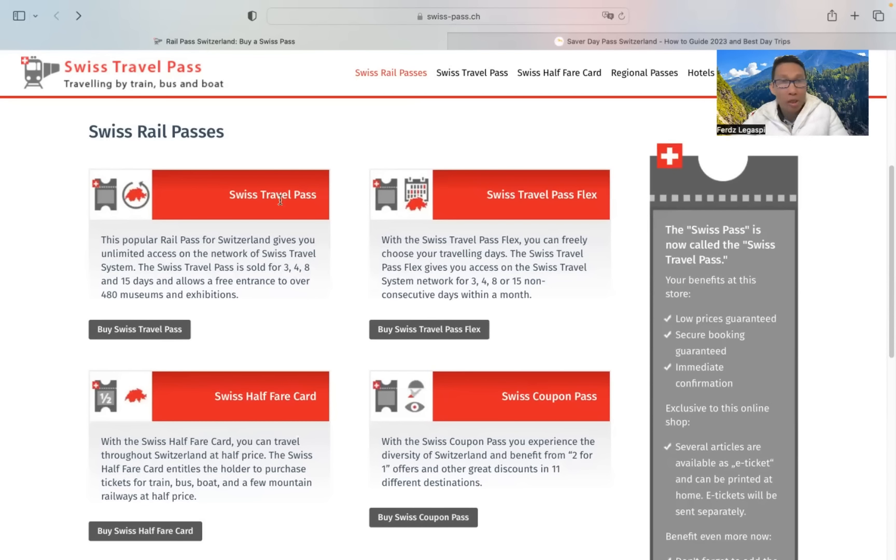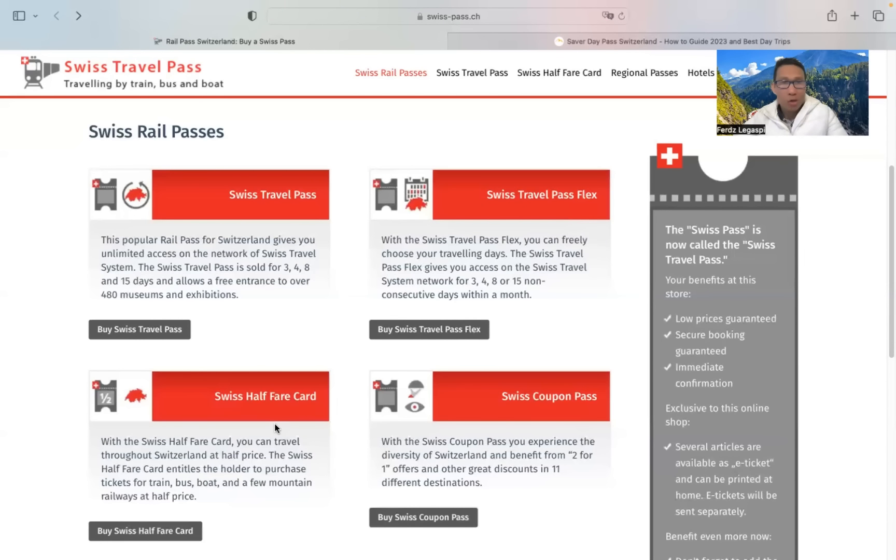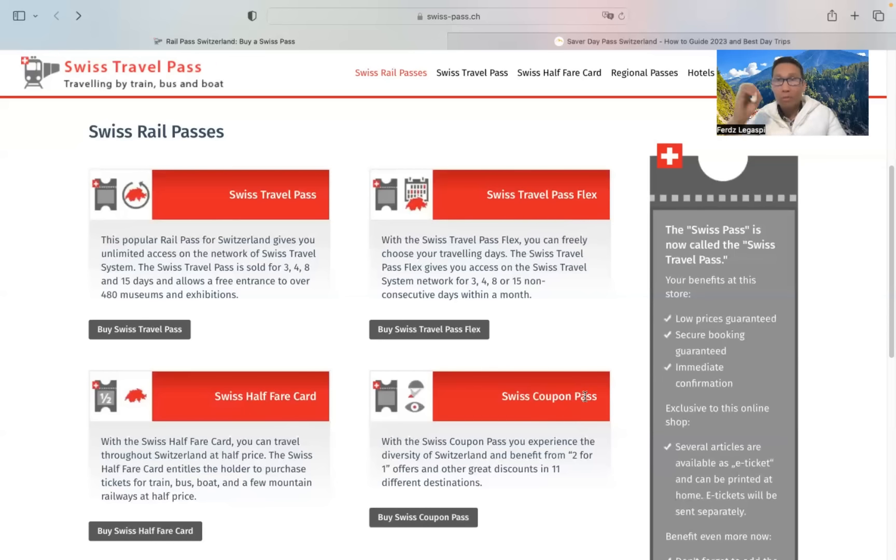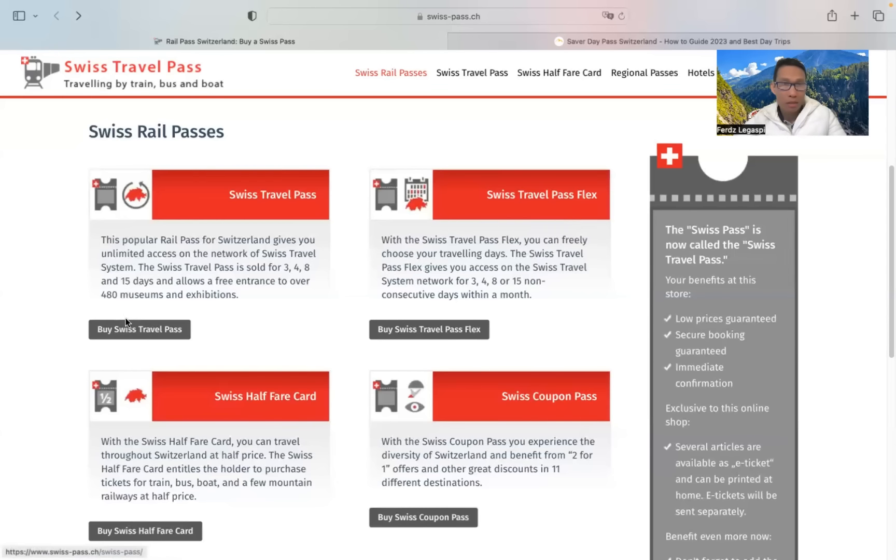We have a Swiss travel pass, Swiss travel pass flex, Swiss half-fare card, and Swiss coupon pass. But the most popular one is the Swiss travel pass.